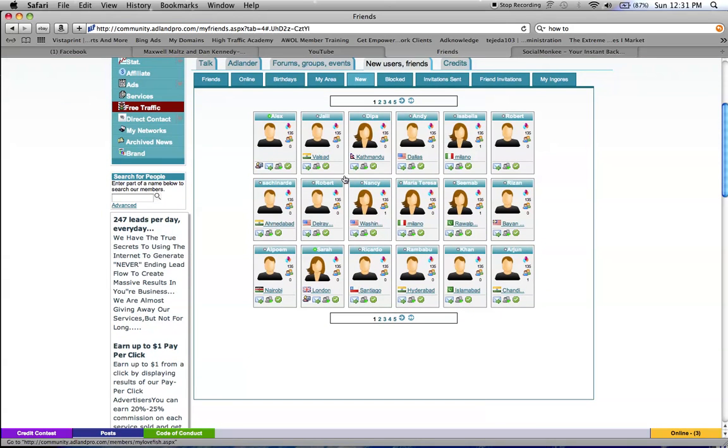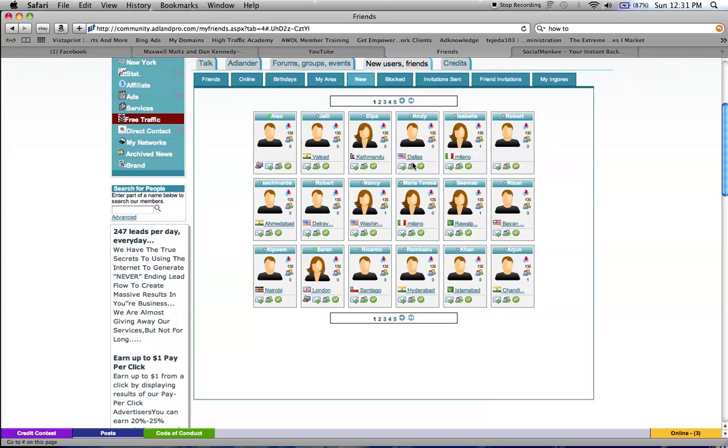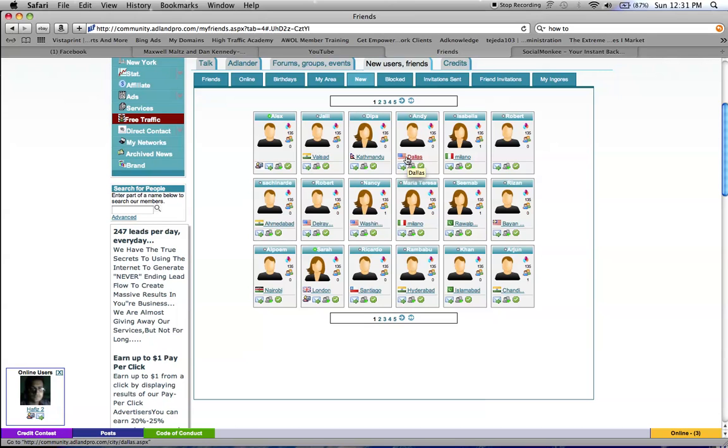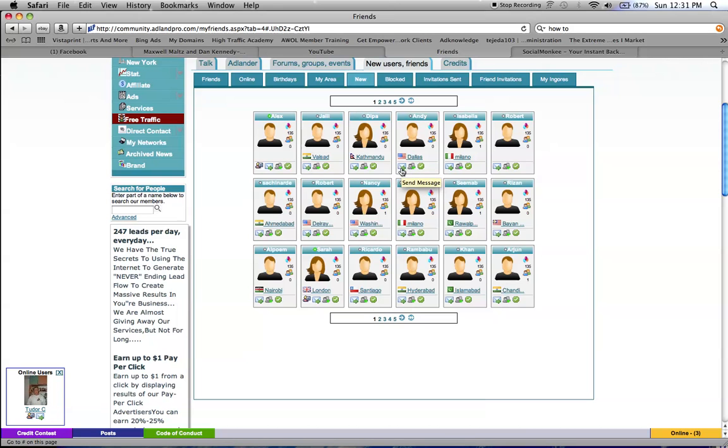Then what you could do is send them a message. Usually you want to get people that speak the language, so you want to check that they have the American flag, the United Kingdom flag, or Canada flag. So he's from the United States, so I'm going to send a message.